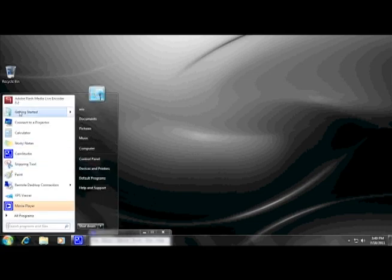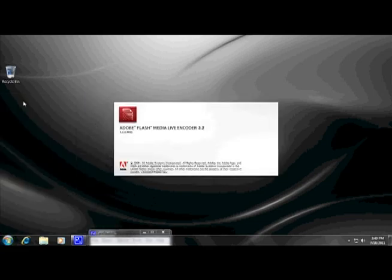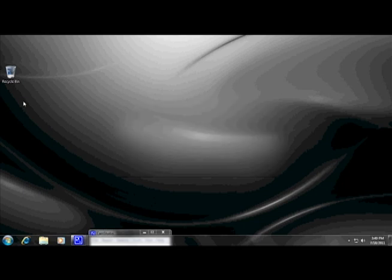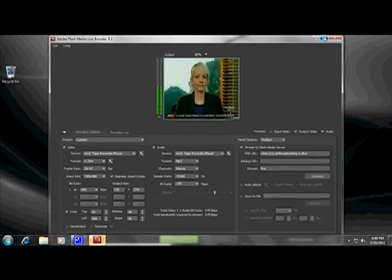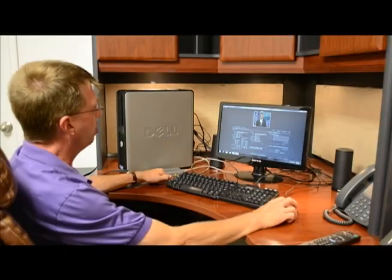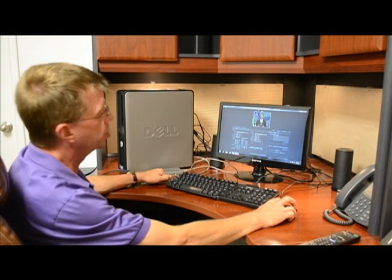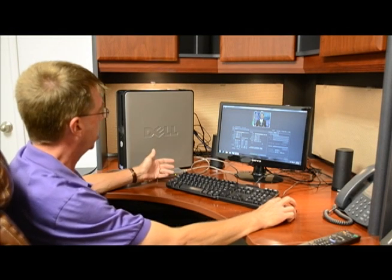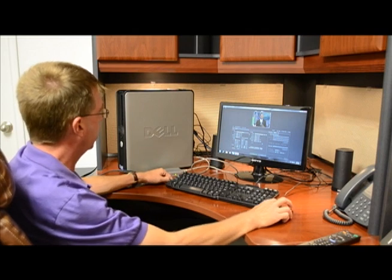You need to have downloaded Adobe Flash Media Live Encoder 3.2 to get started. So we bring up our live encoder, go ahead and maximize it, and we can see that our video has made it to the screen right here in the center. We're watching C-SPAN.